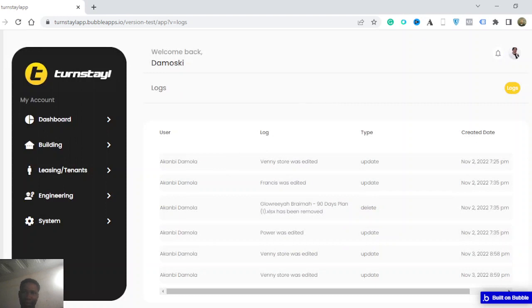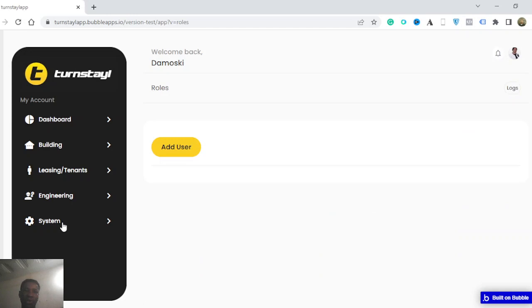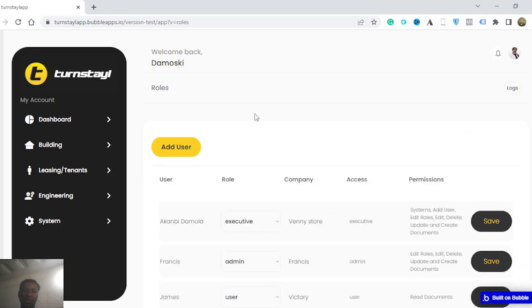You also have system settings that allows you to more or less change the role of a user. And based on the role that the user has, you can see the permissions that is available.